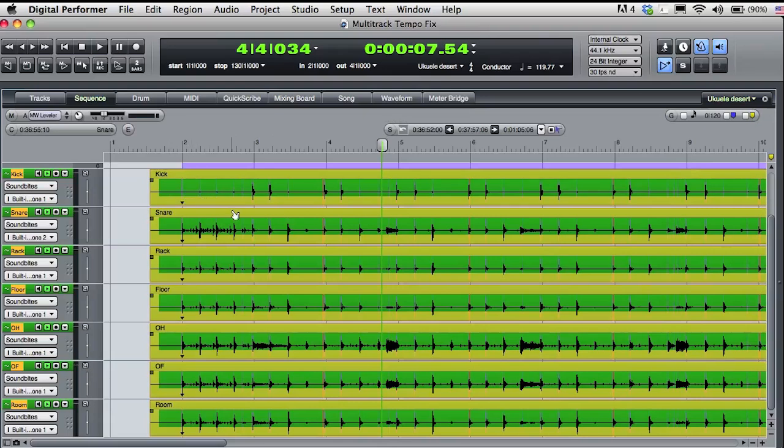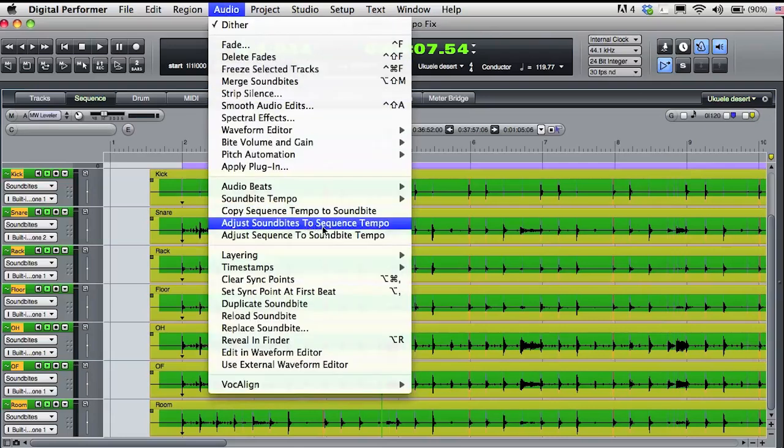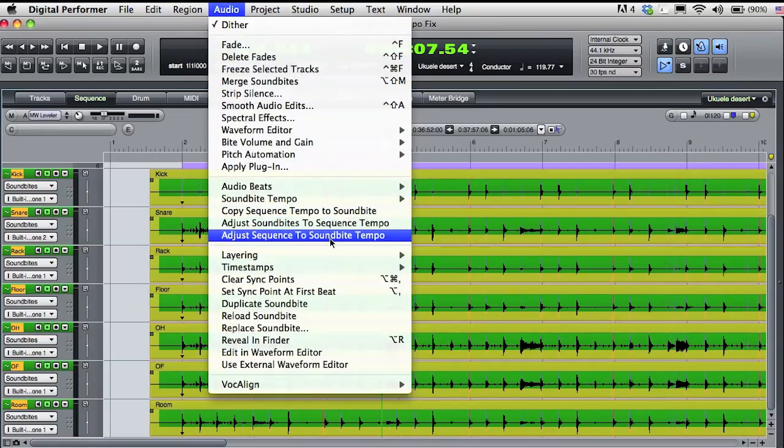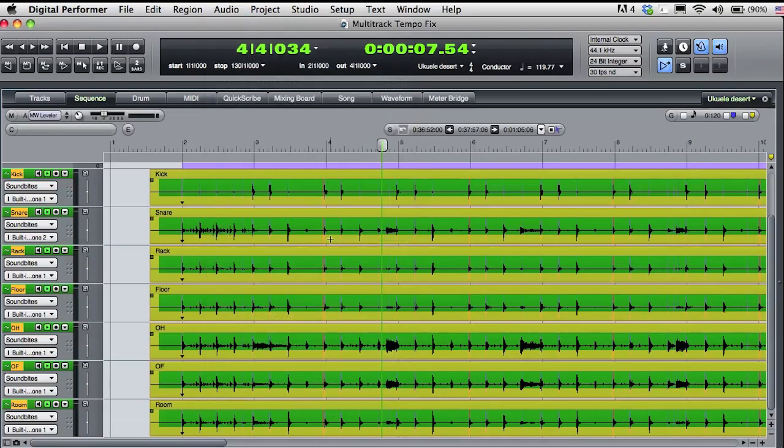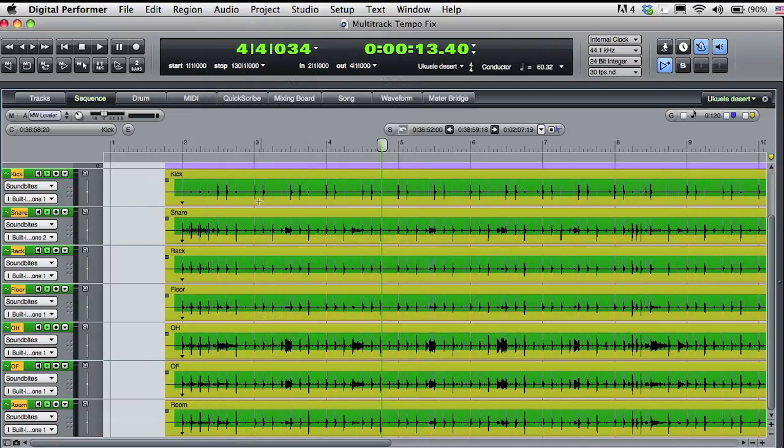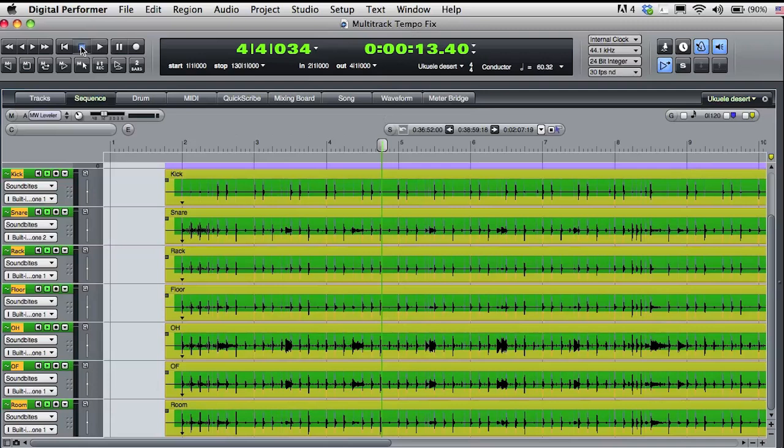Next, I'll choose Adjust Sequence to Sound Bite Tempo from the audio menu. DP will look at the tempo information in the sound bites and align the sequence tempo to match. Okay, let's rewind and play while also listening to the DP click.